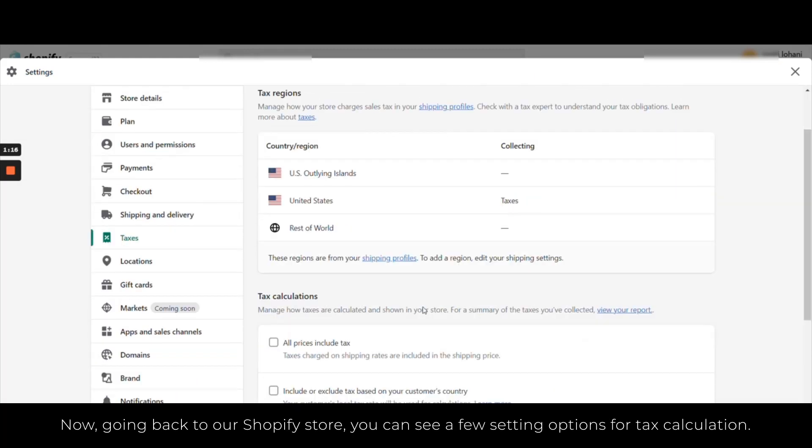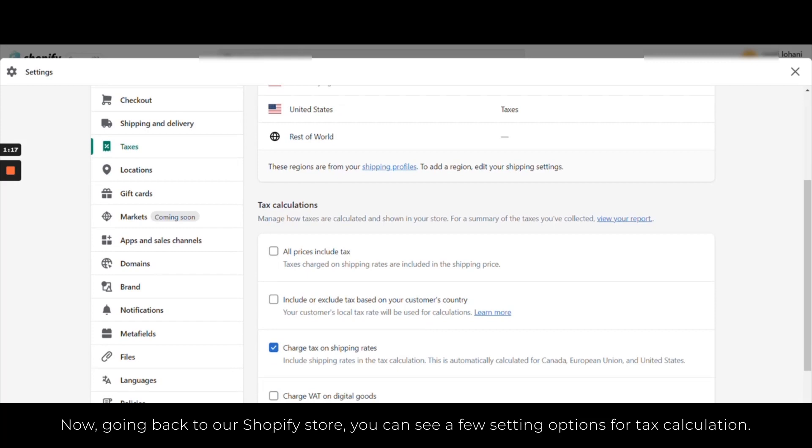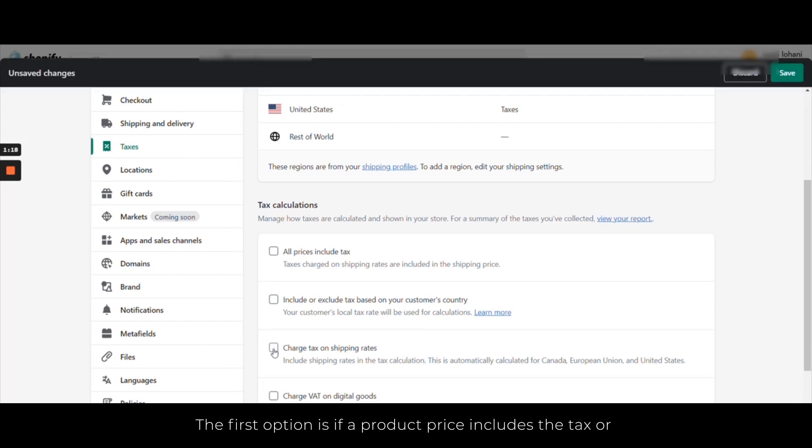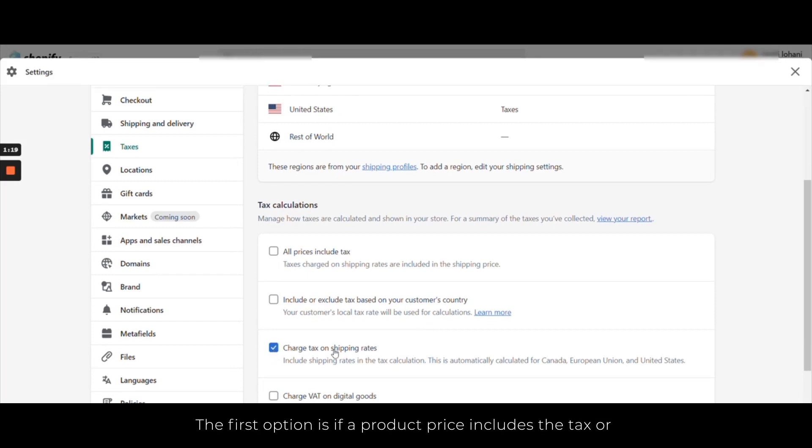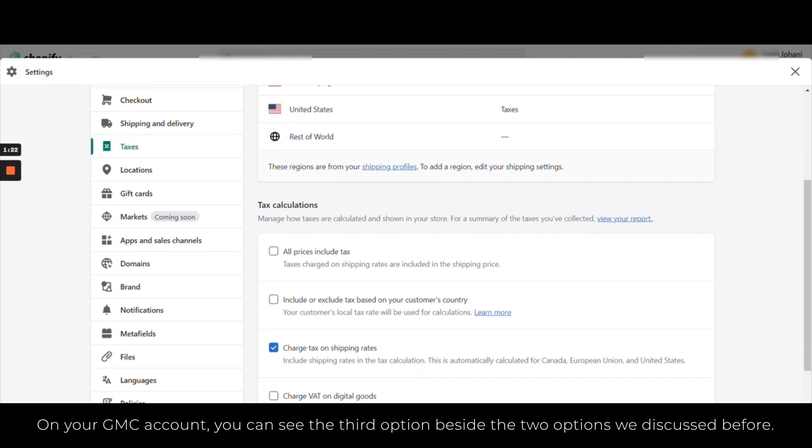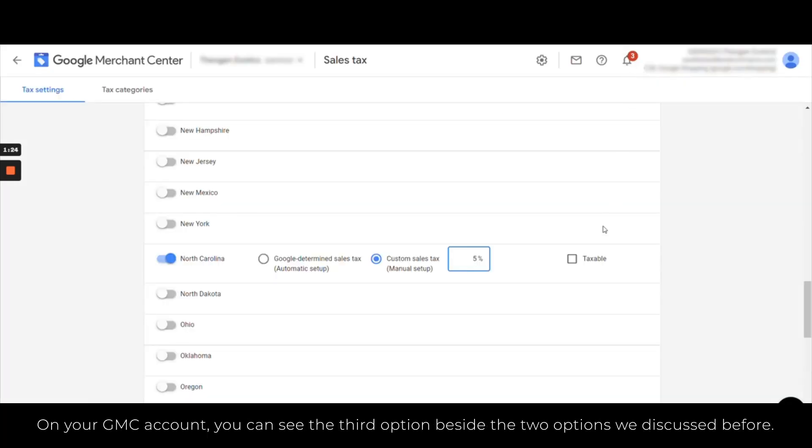The first option is if a product price includes the tax, and the second option is when the tax is charged on shipping rates.